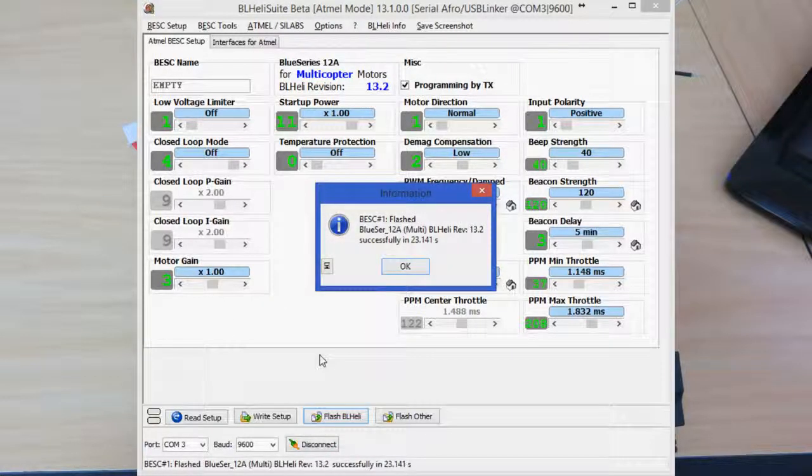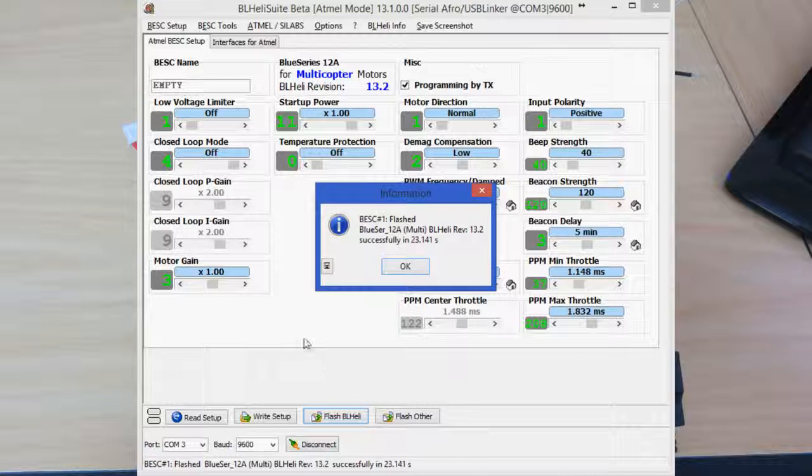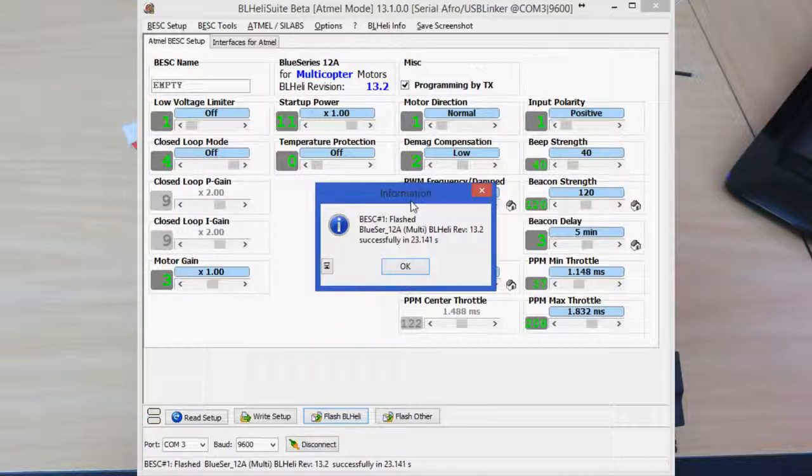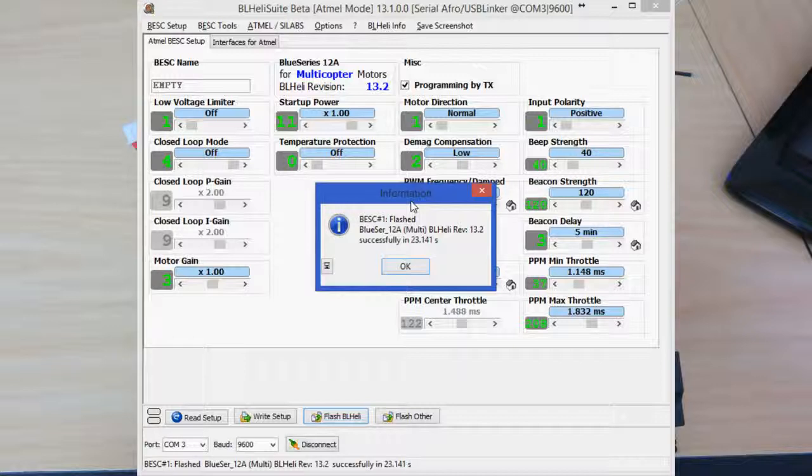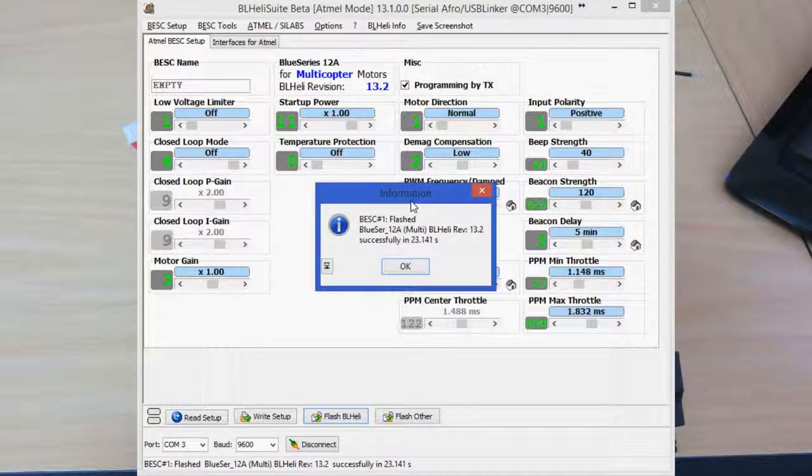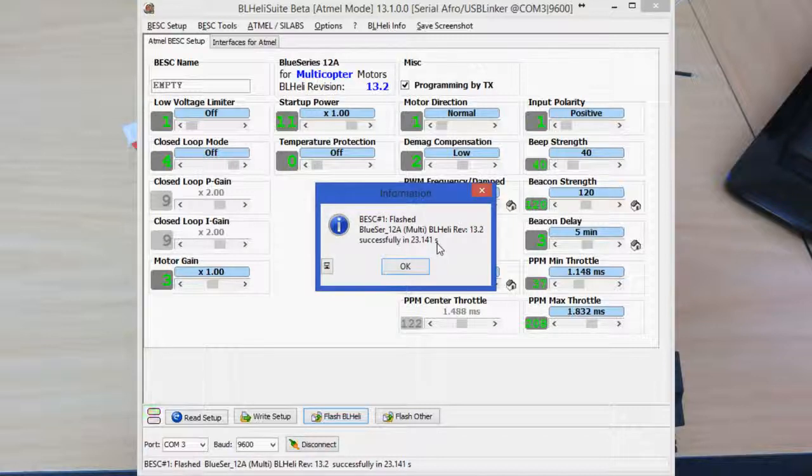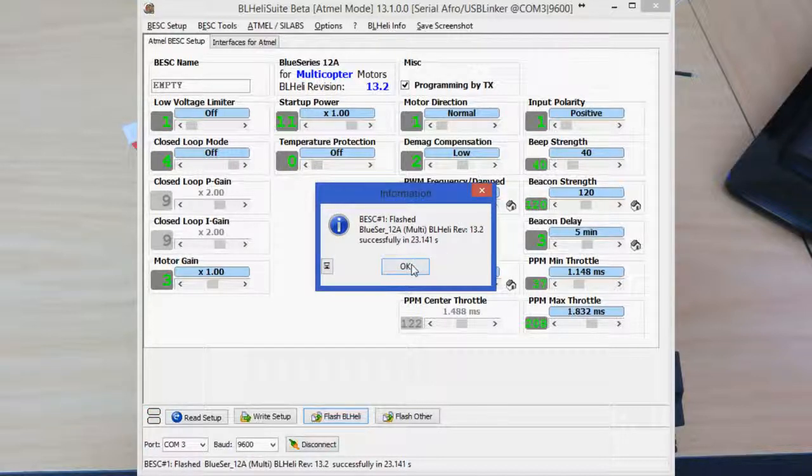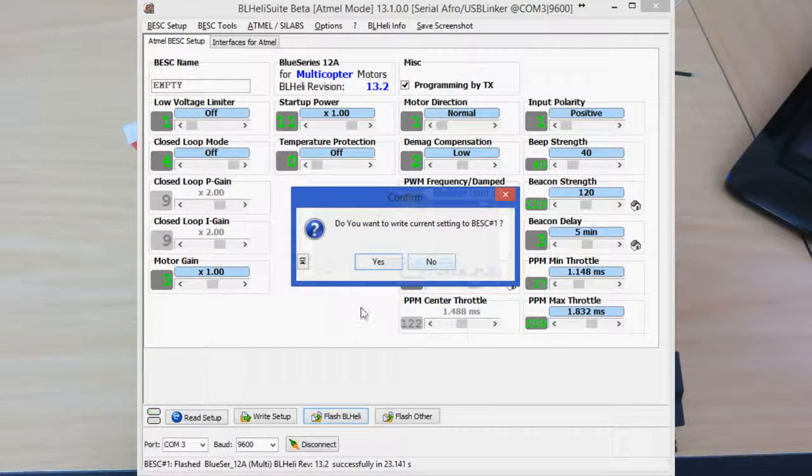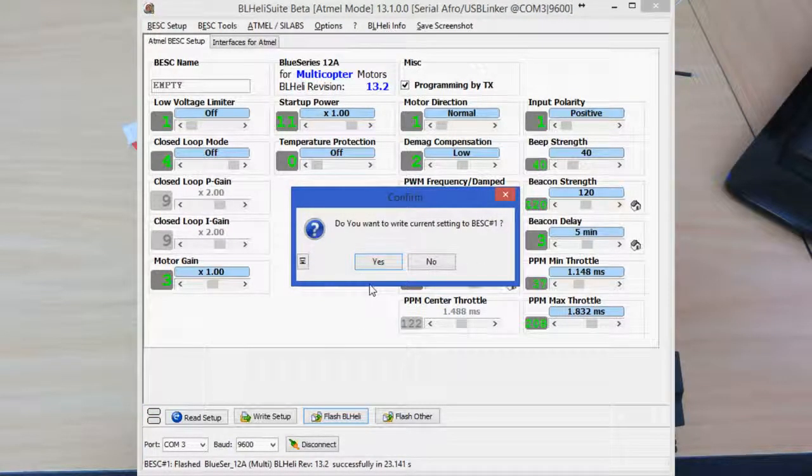Now one interesting thing to note: when I did this originally with the Simon K firmware on, it failed the first time I flashed it, and I was able to reflash it again and then get the successful notification. So if you see that failed flash, don't worry, just go ahead and reflash it again. Once we've okayed that, we want to write the current config. Yes. Cool.